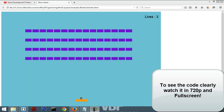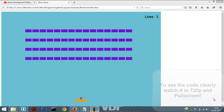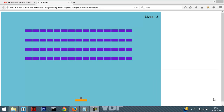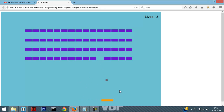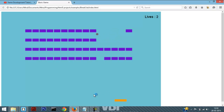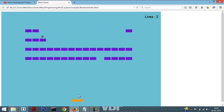Hello Internet! Welcome to another game development tutorial. In this video, I'll show you how to make a game like Breakout. So the game is going to look like this — it's just a classic Breakout game.